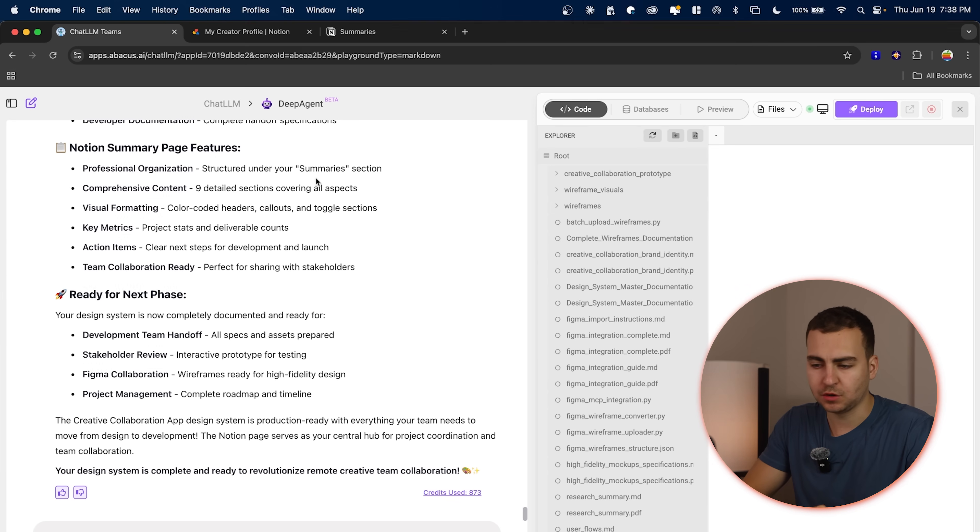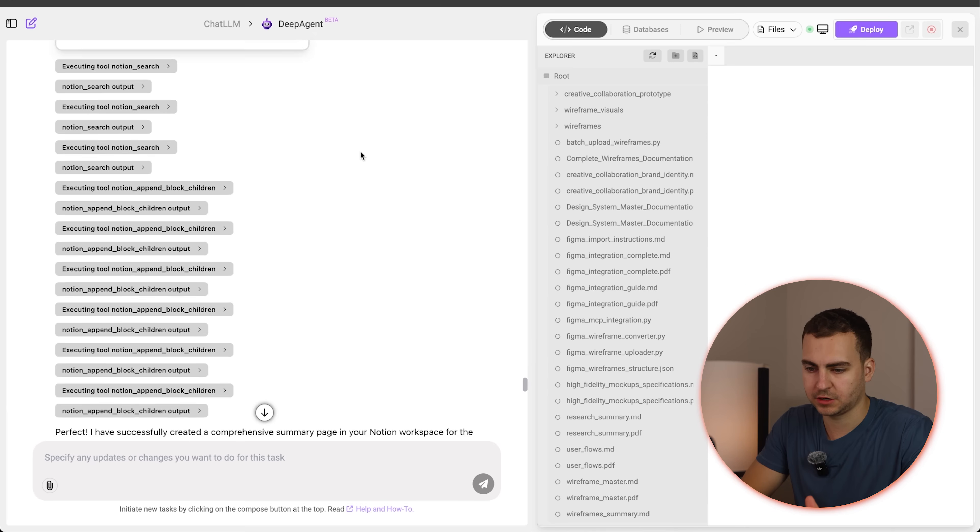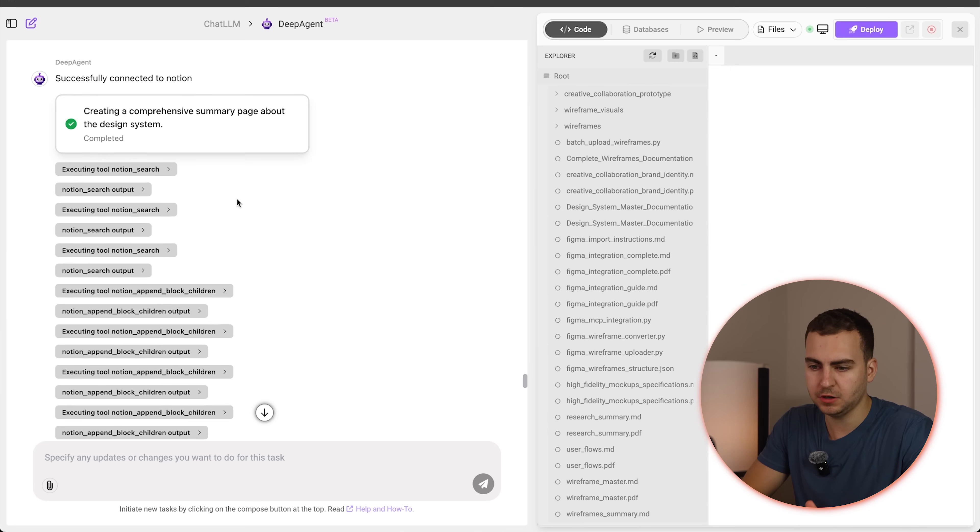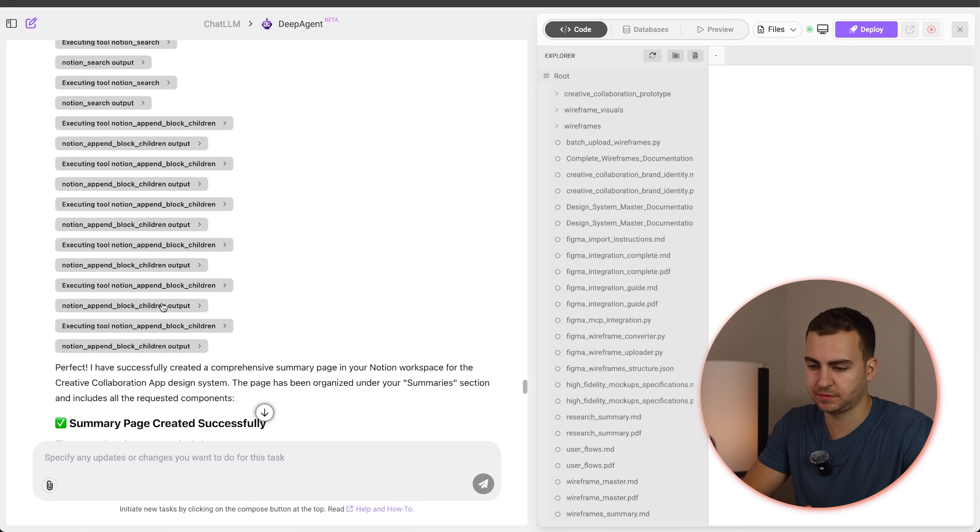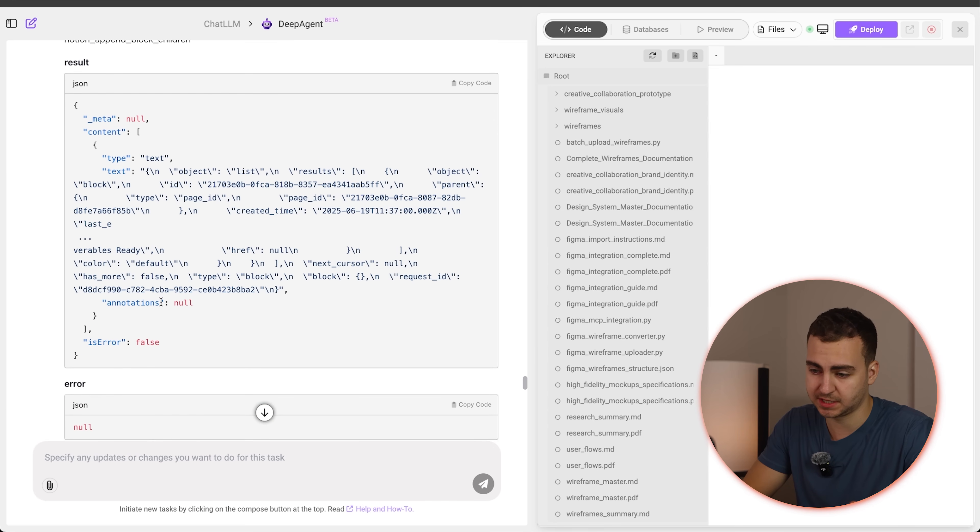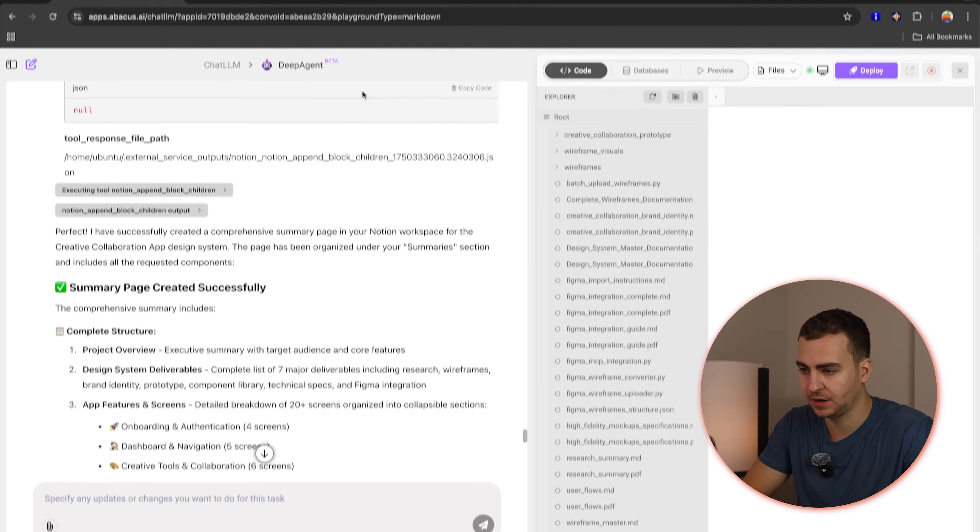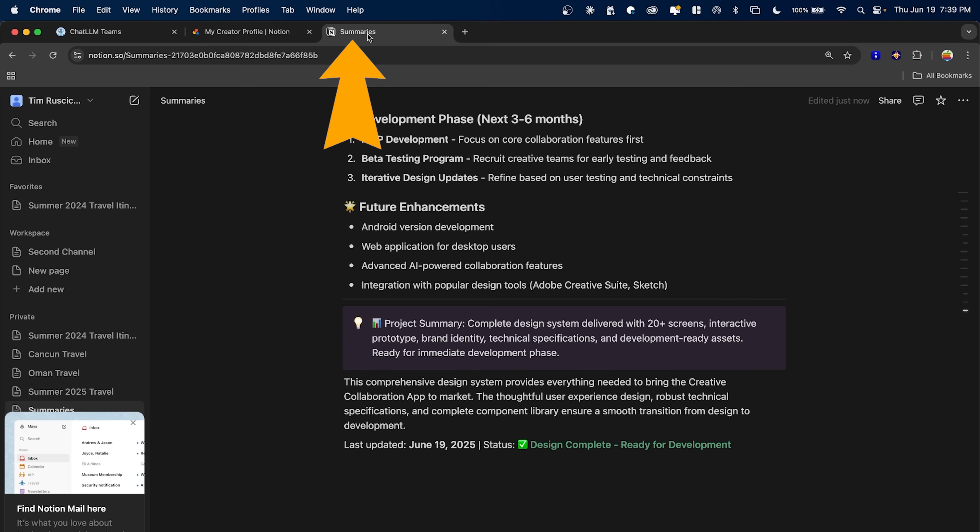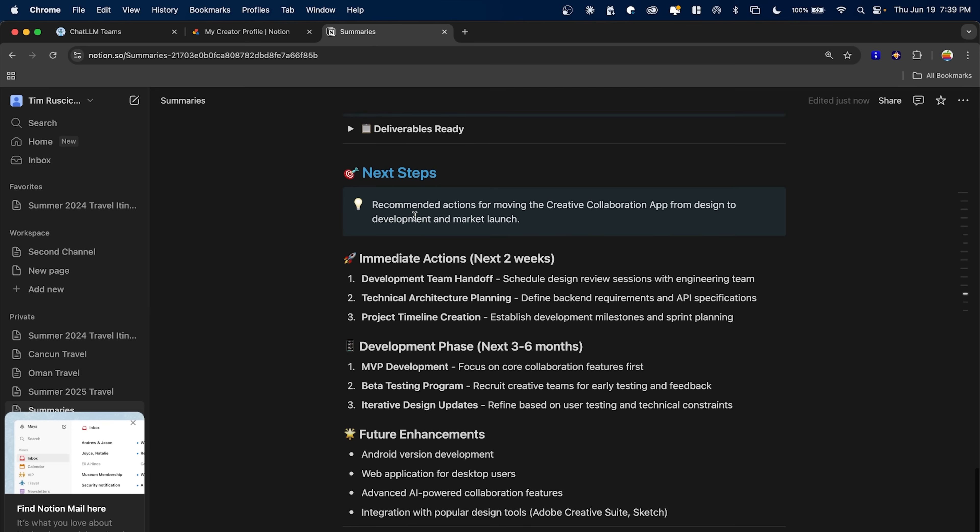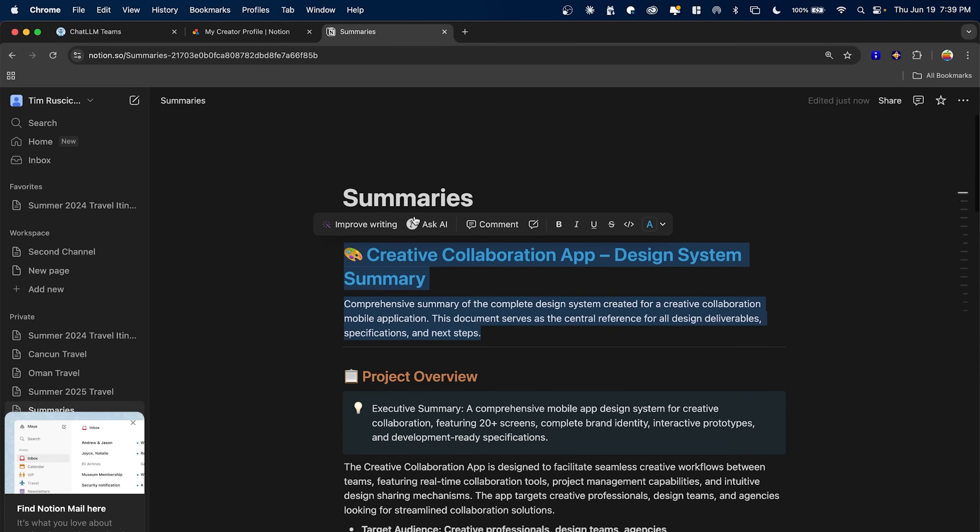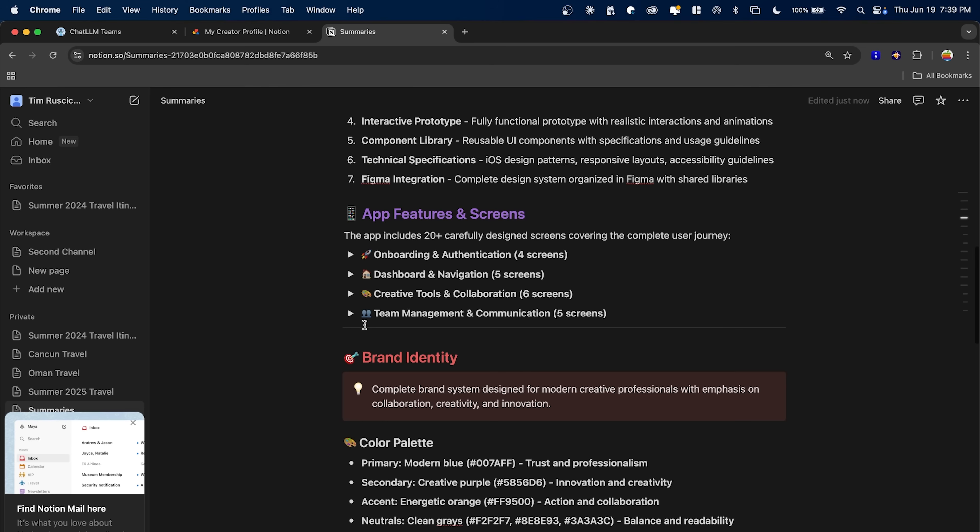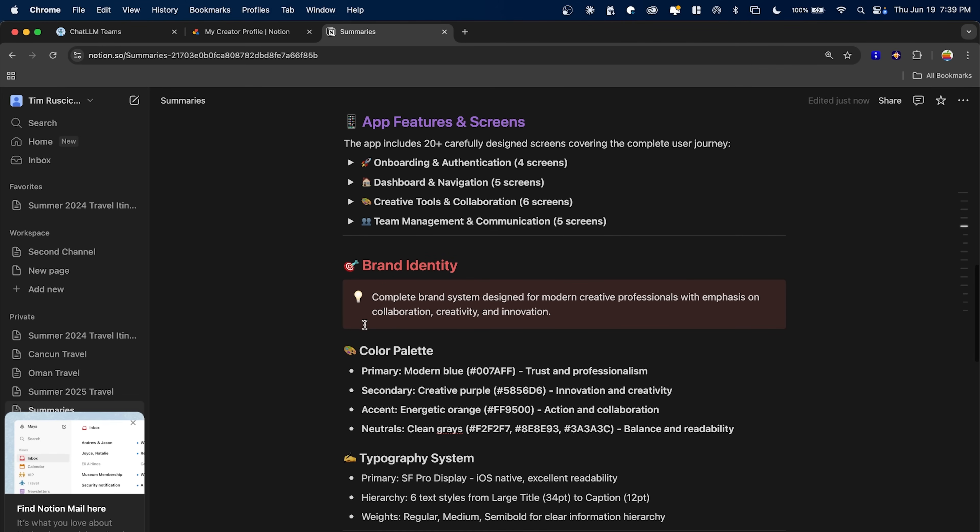Alright. And there we go. It just finished. You can see that it actually called a bunch of different tools here from Notion, added these different blocks. We can see actually exactly what it was doing here. And then if I go to Notion, this is the page that it created. So it has a bunch of information, kind of summarizing the app that we created, the next steps, the design system, et cetera.